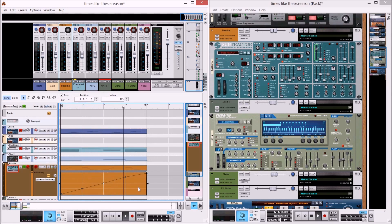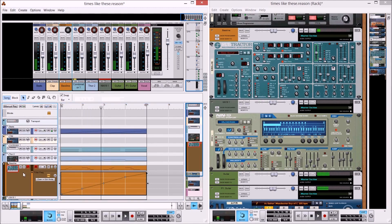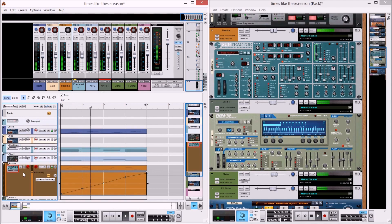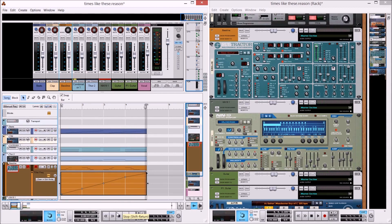You can hear that coming in now. The automation is applied on the bass line, so if I take the solo off it gradually comes in. That's one way of applying automation, which is pretty straightforward.